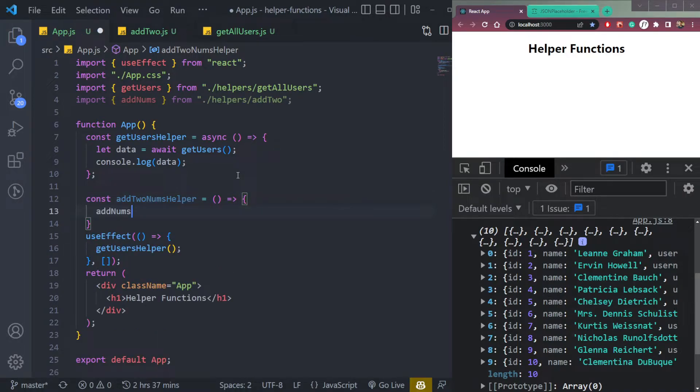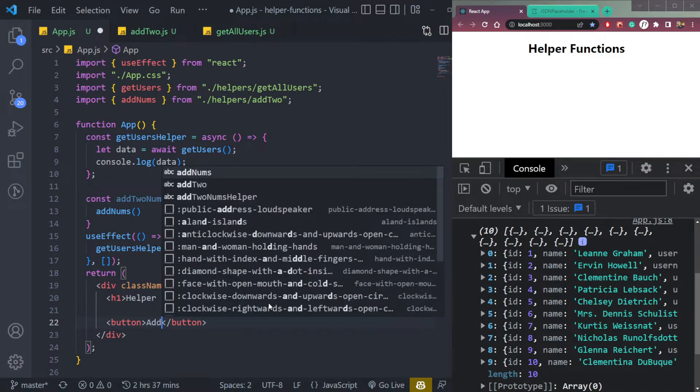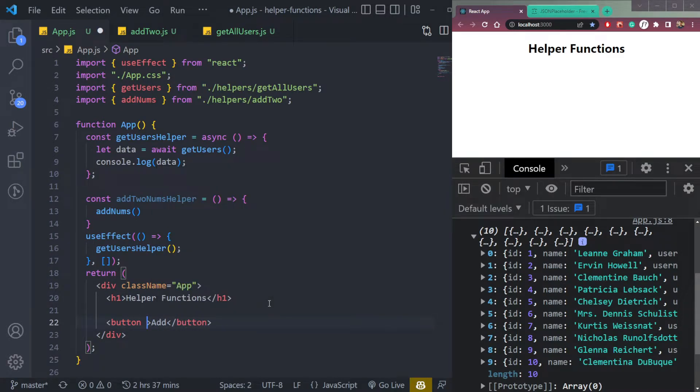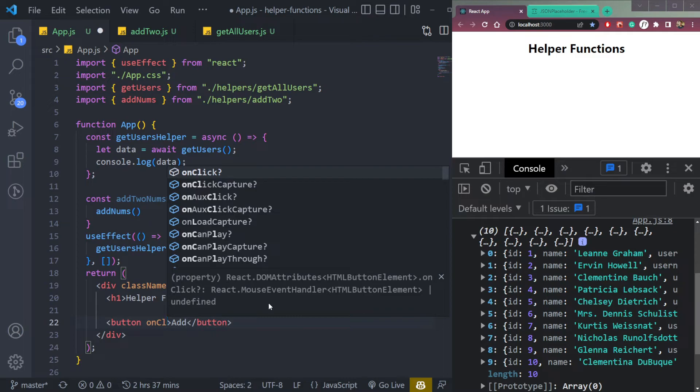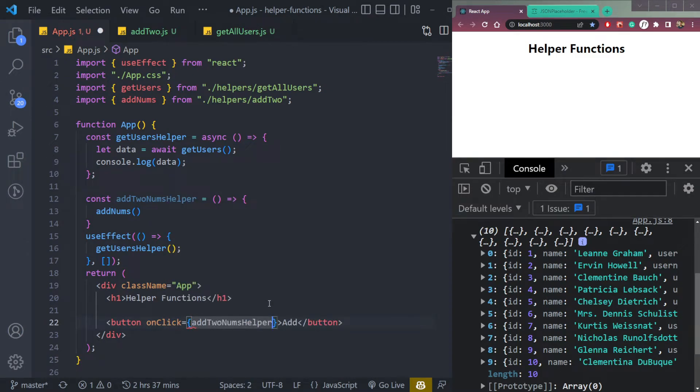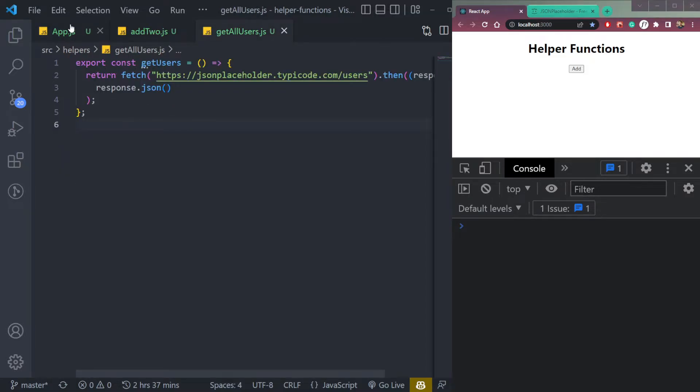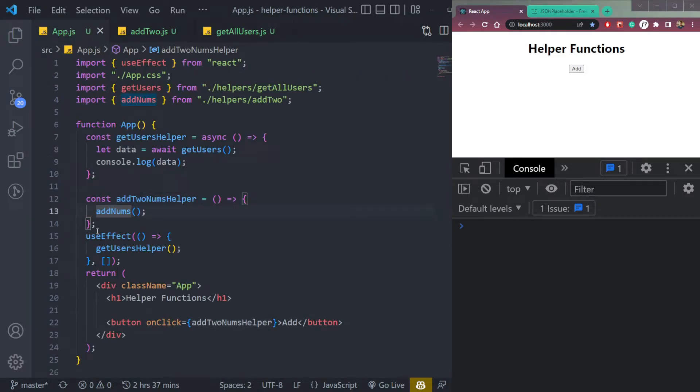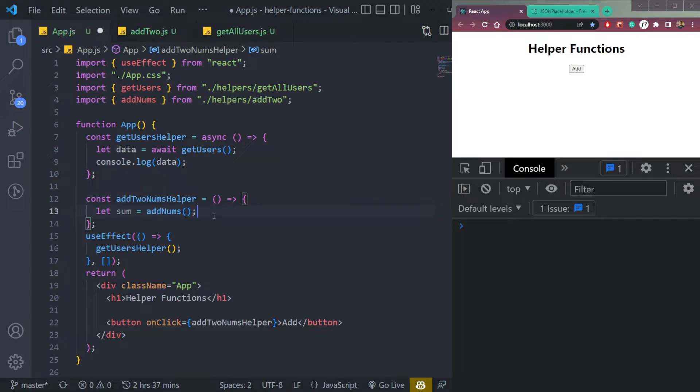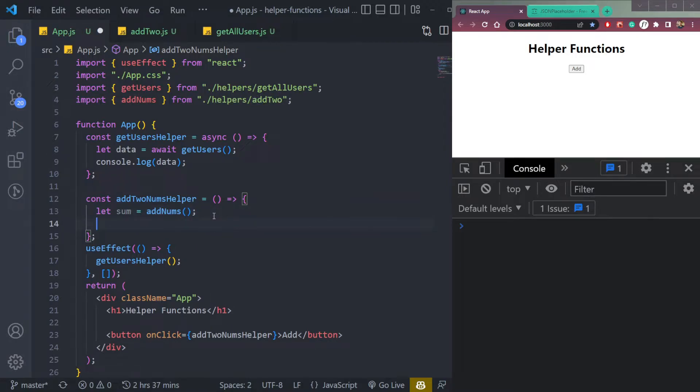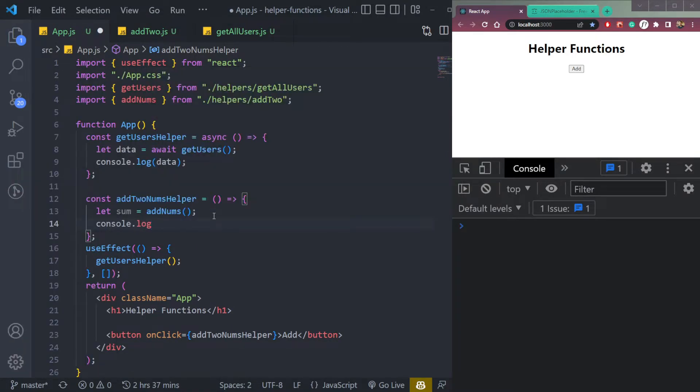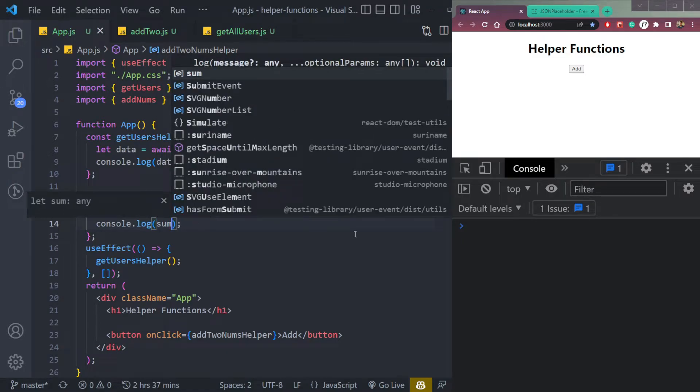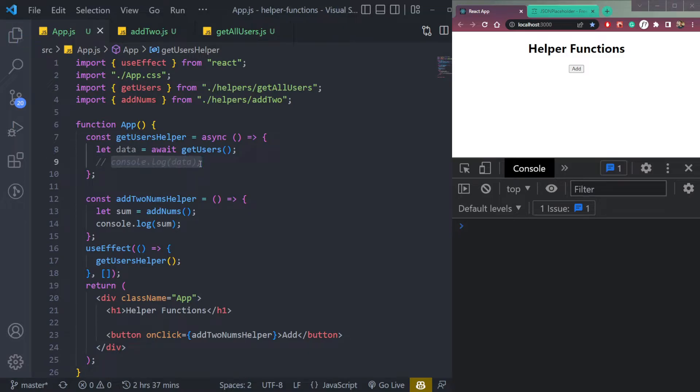Then we can simply call this function like this. Then let's add a button here. Say add, and on the button, we have on click, we can have this function call. Now it will return this, but we have to store in some variable. So we can say let sum equals to this. And we can simply console this sum. Now click the button. We can just comment this data console here. Now add, click Add.